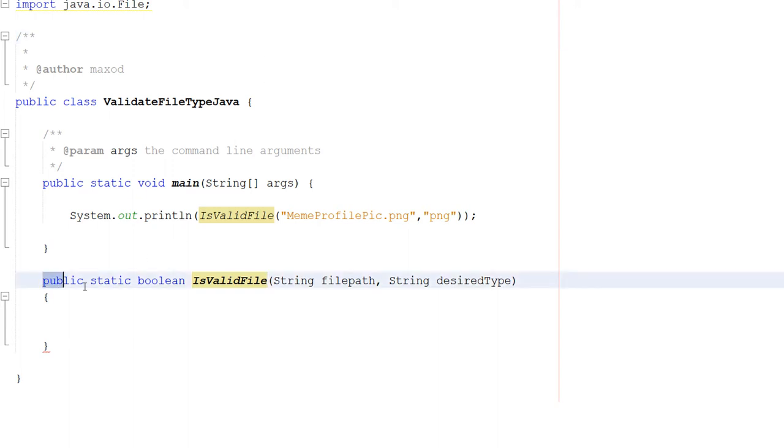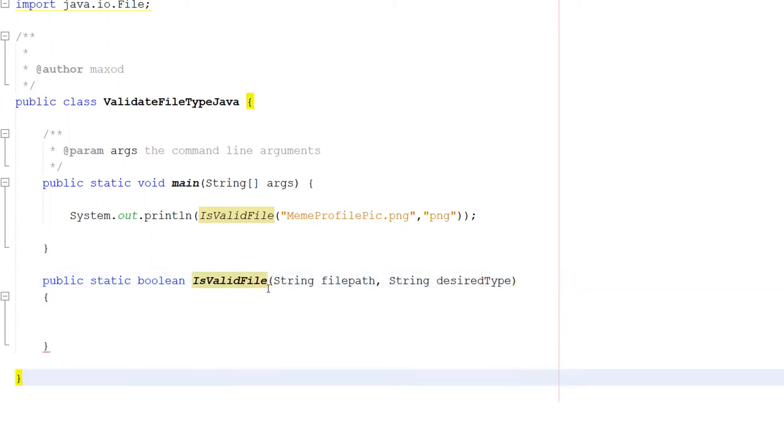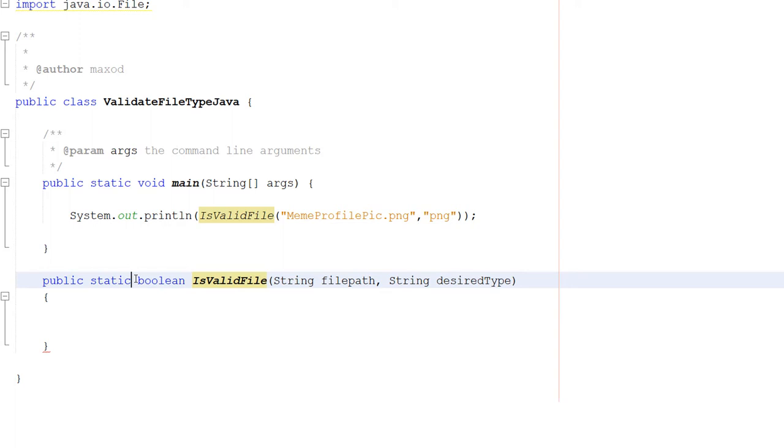We've got a public static boolean isValidFile, String filePath, String desiredType. Public static boolean, so it's going to return a true or false, valid or invalid.